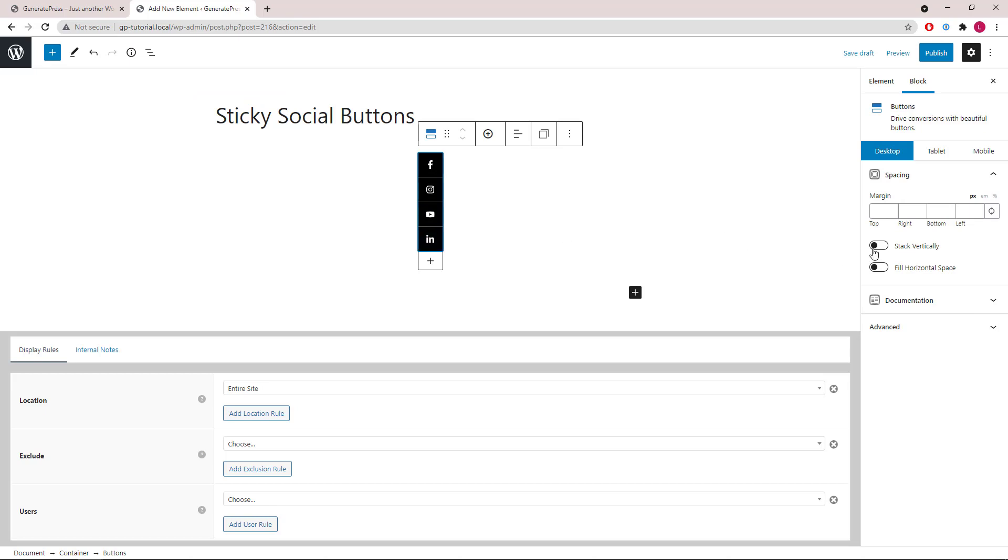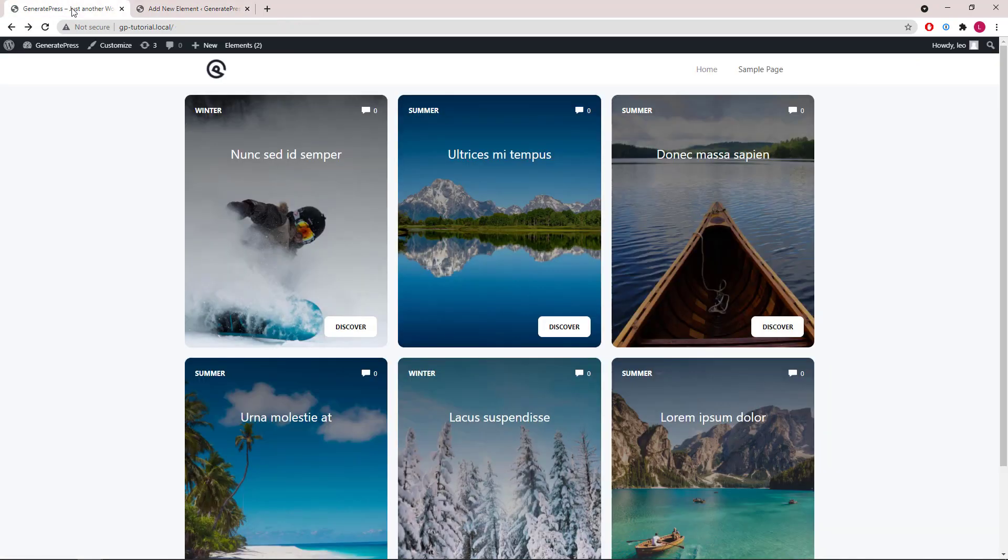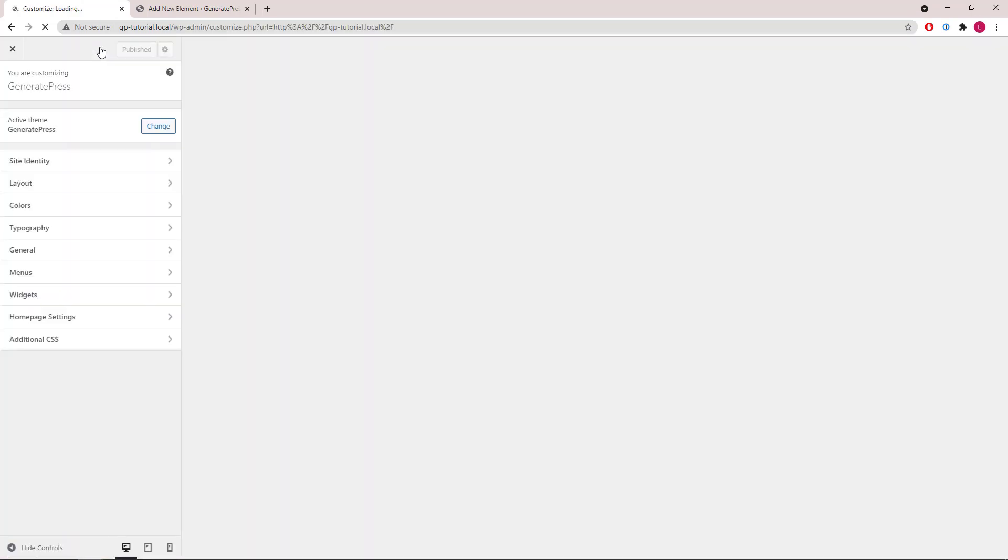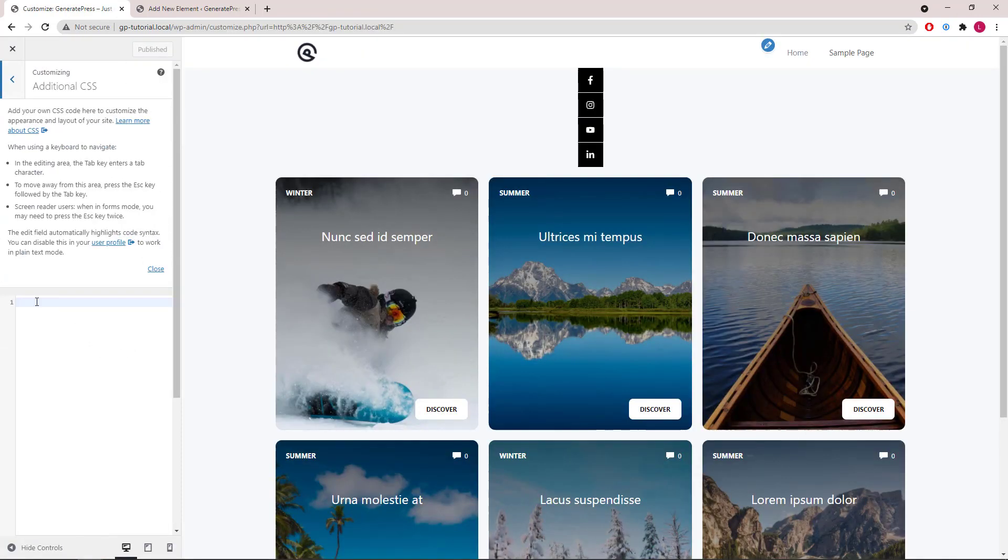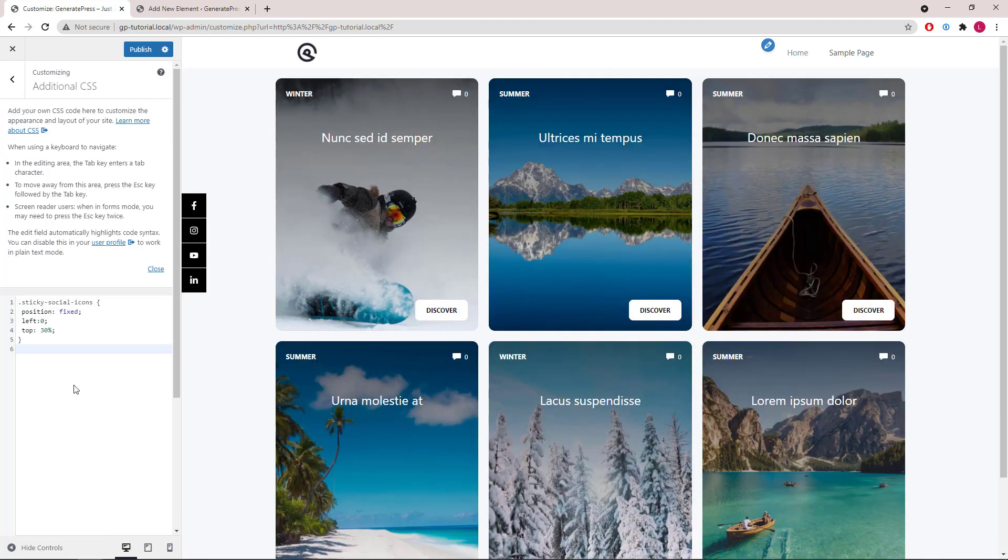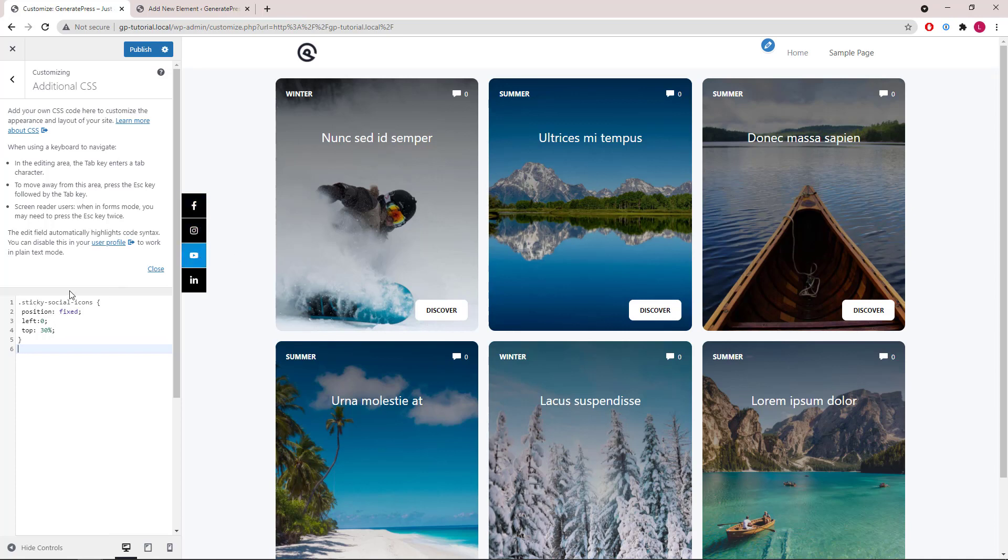Let's publish the element and take a quick look. Now let's go to Customize, Additional CSS, and add in the CSS here, which I will provide in the description below. So this is setting this element's position to fixed, and you can adjust the position here. Click publish and that's it.